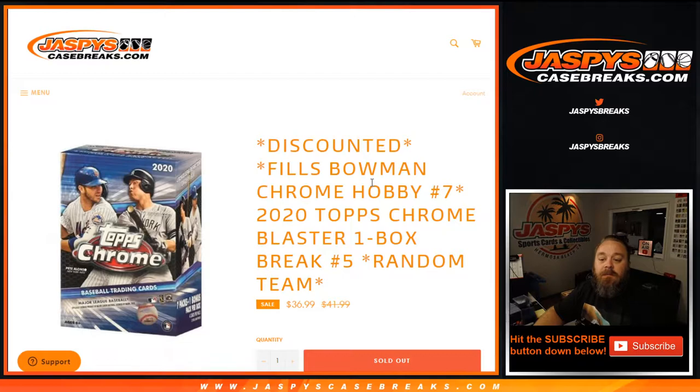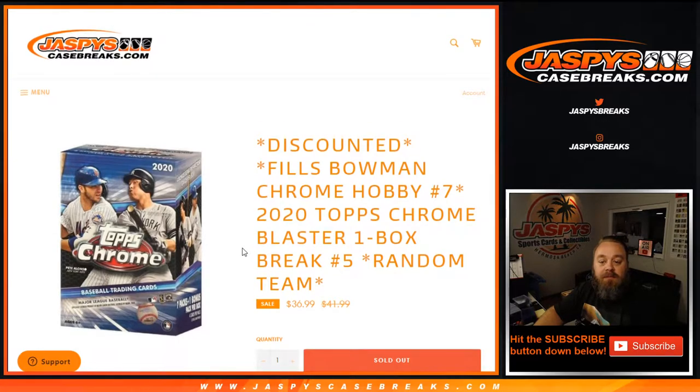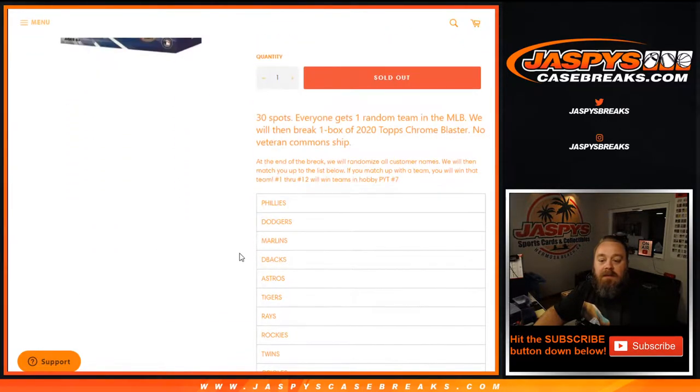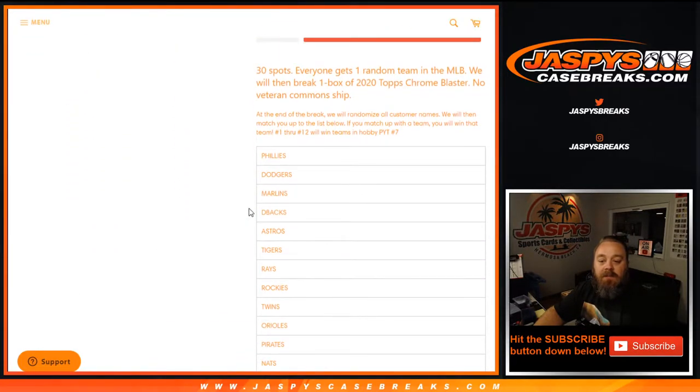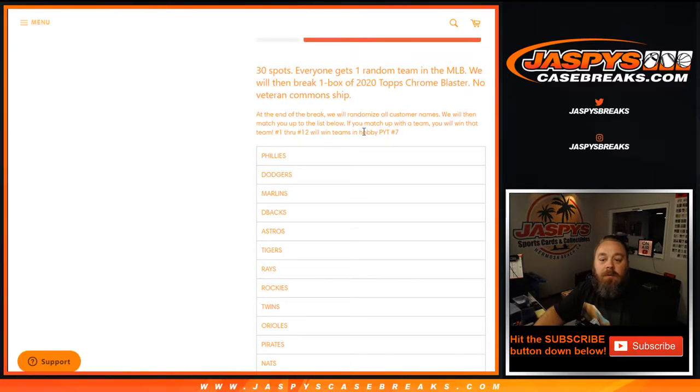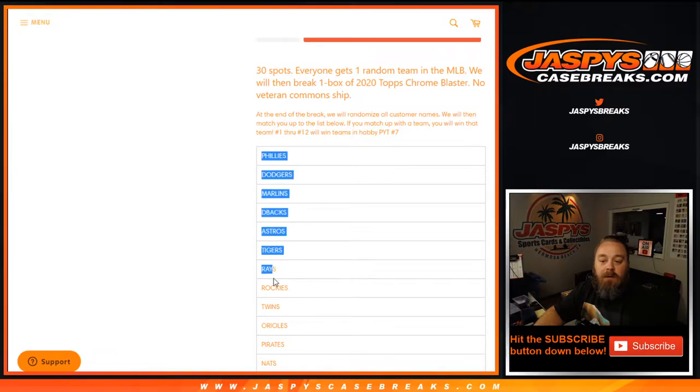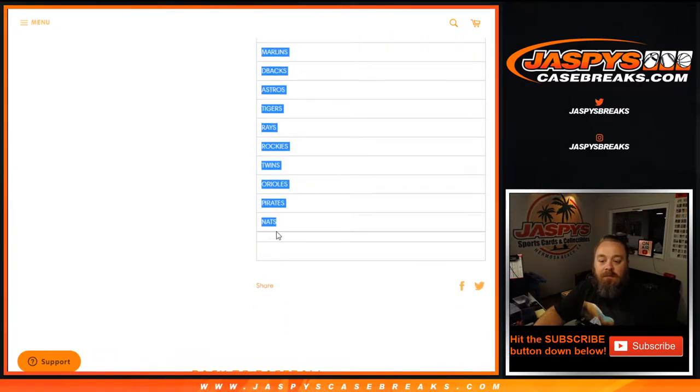We're at the end. We're gonna randomize all the customers' names and give away spots in the upcoming pick your team seven Bowman Chrome hobby break. Giving away all these teams, 12 teams to be exact.